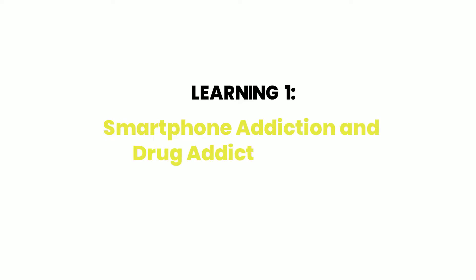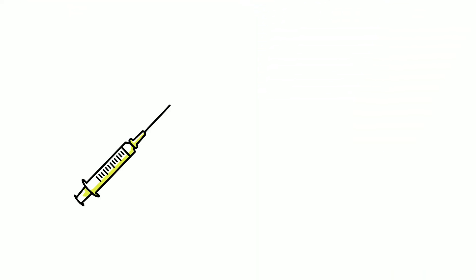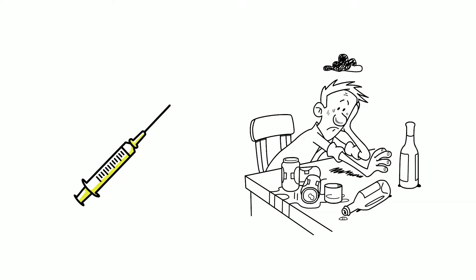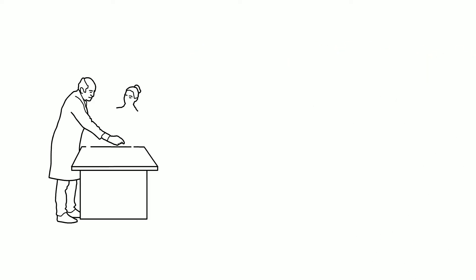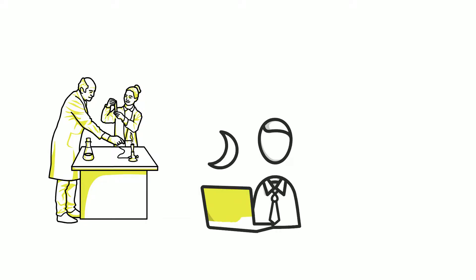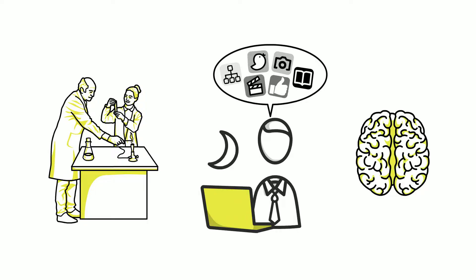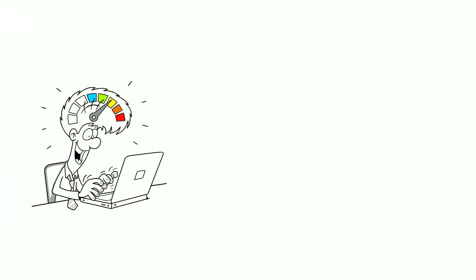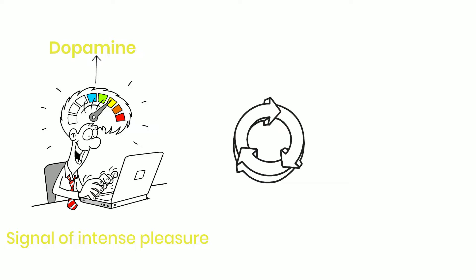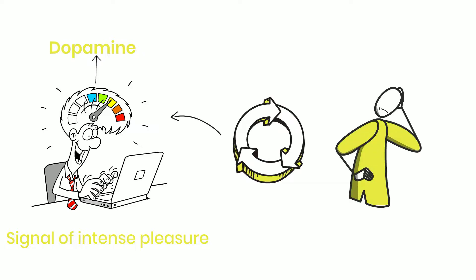Learning one: smartphone addiction and drug addiction share some shocking similarities. You most likely think of drugs or alcohol abuse when I say the word addiction. However, scientists are now finding that some activities we engage in on a daily basis can have similar effects on the brain as those more severe addictions. As a result of all of these habitual actions, dopamine is released. In the brain, this is a signal of intense pleasure. Nevertheless, each time we perform this action, we get less enjoyment from it.